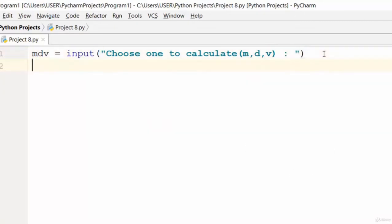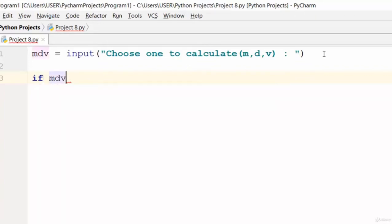Now we need to use an if statement to check which of these the user chose — m, d, or v, that is mass, density, or volume. So we say: if mdv is equivalent to 'm'...